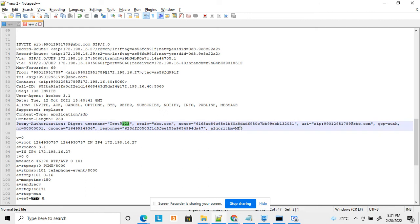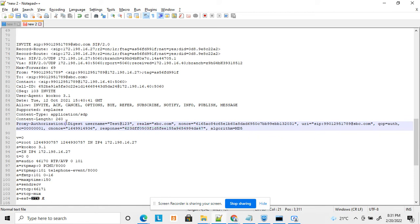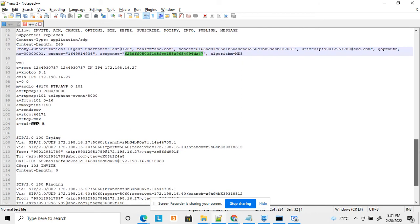The response field in the Authorization header is a calculated value. It is computed using the username, password, nonce, URI, and a formula based on the MD5 algorithm. The password is used as a salt. I will provide another video explaining this formula in detail. The server also independently calculates this response value; if they match, the server allows the INVITE through, otherwise it rejects it.